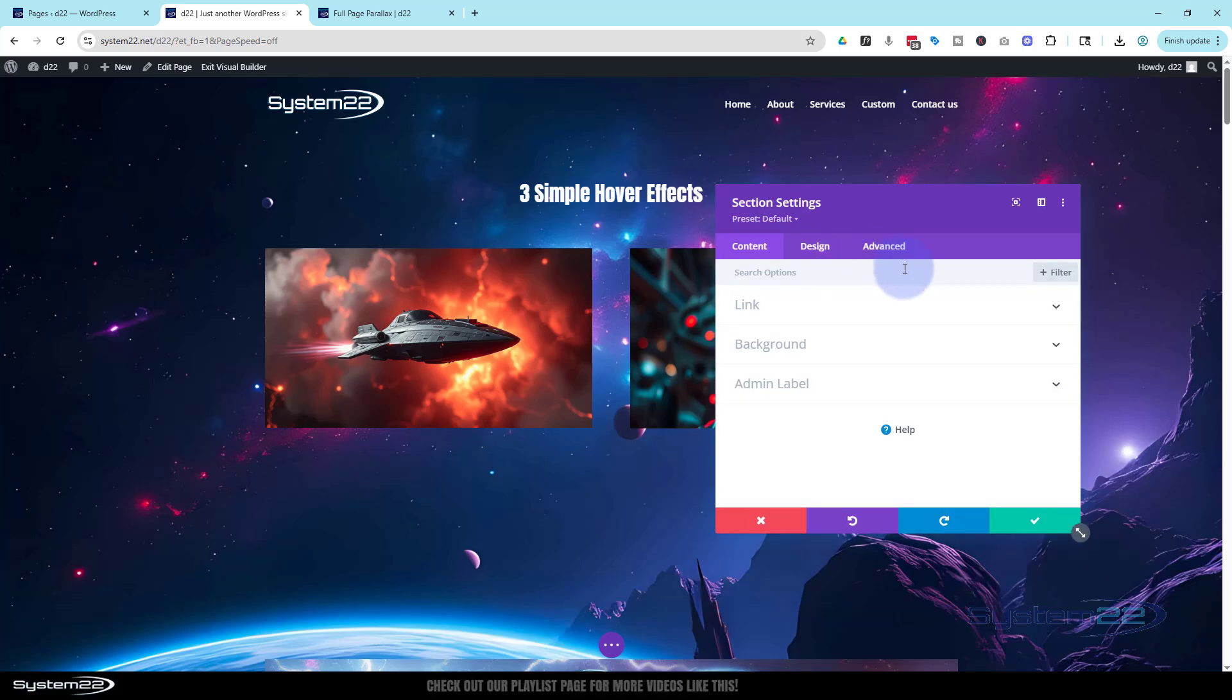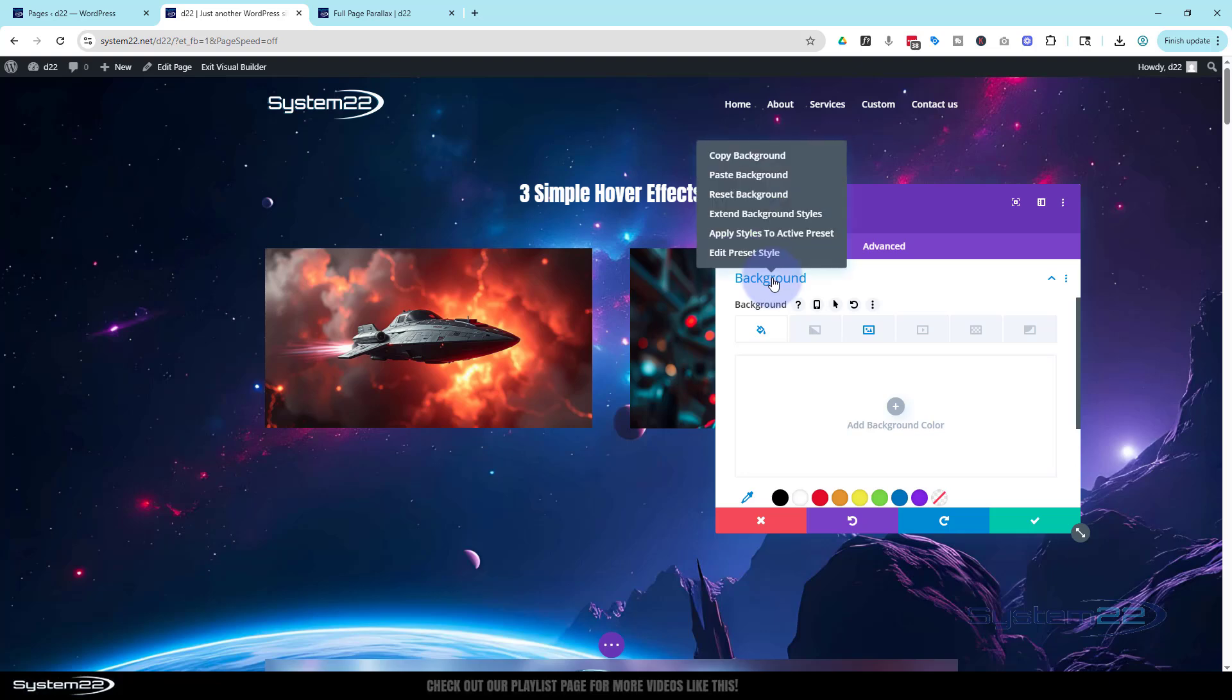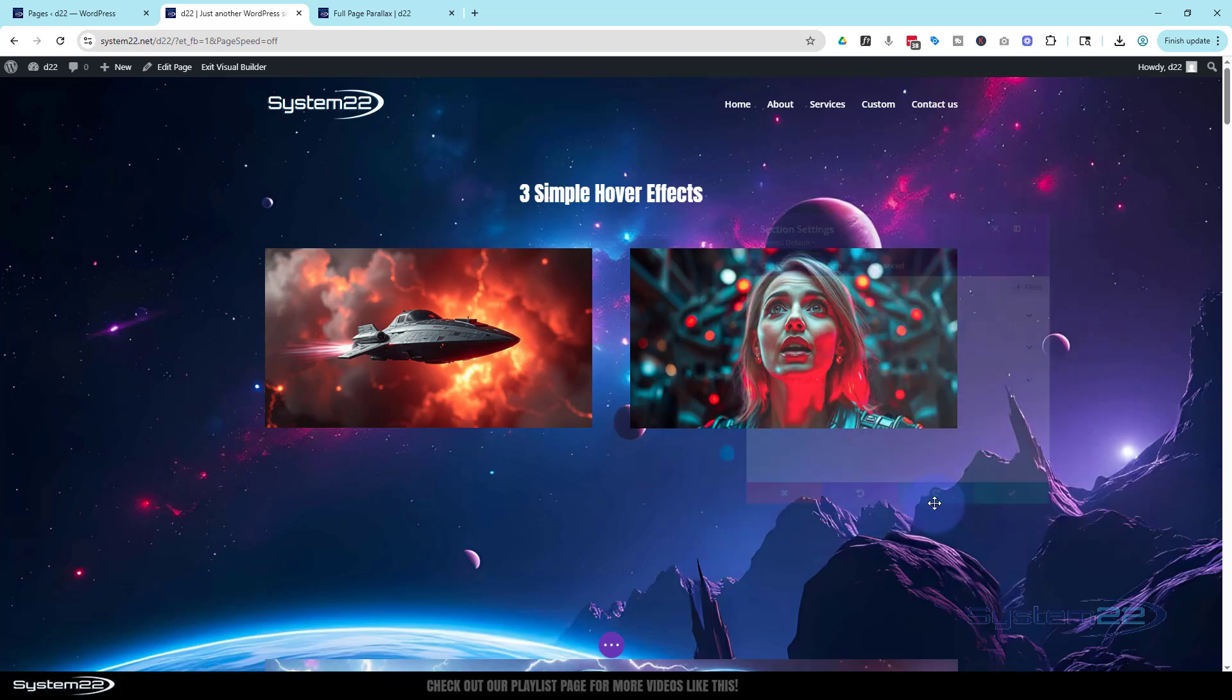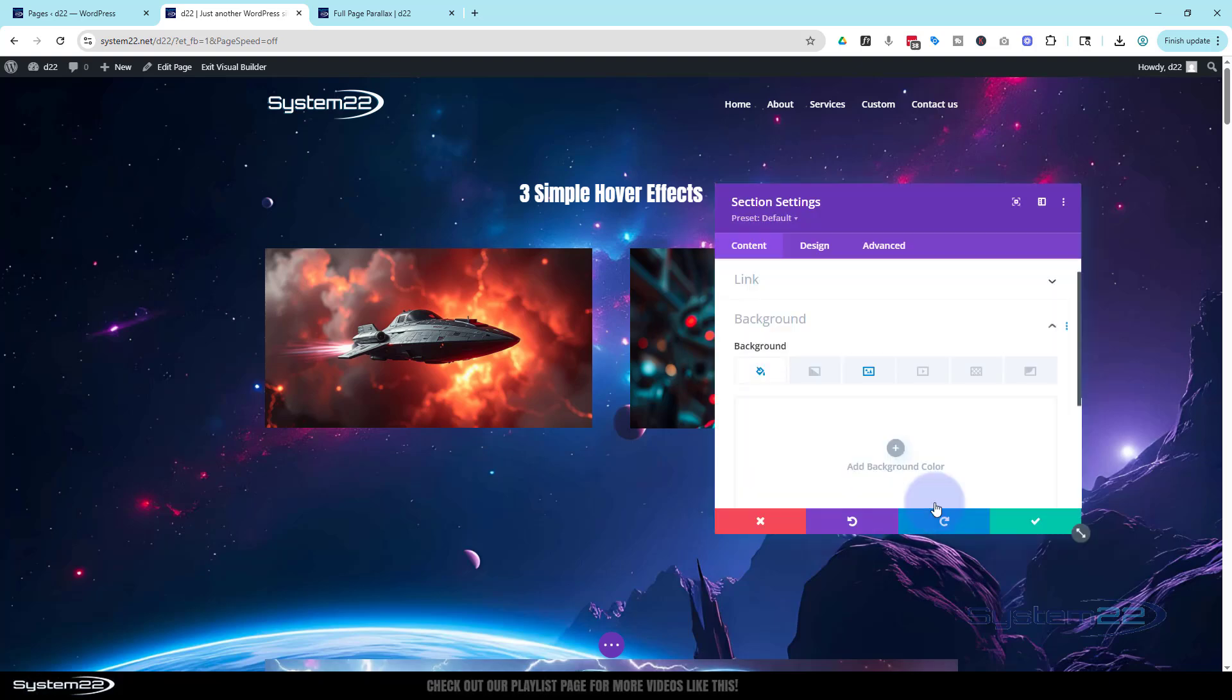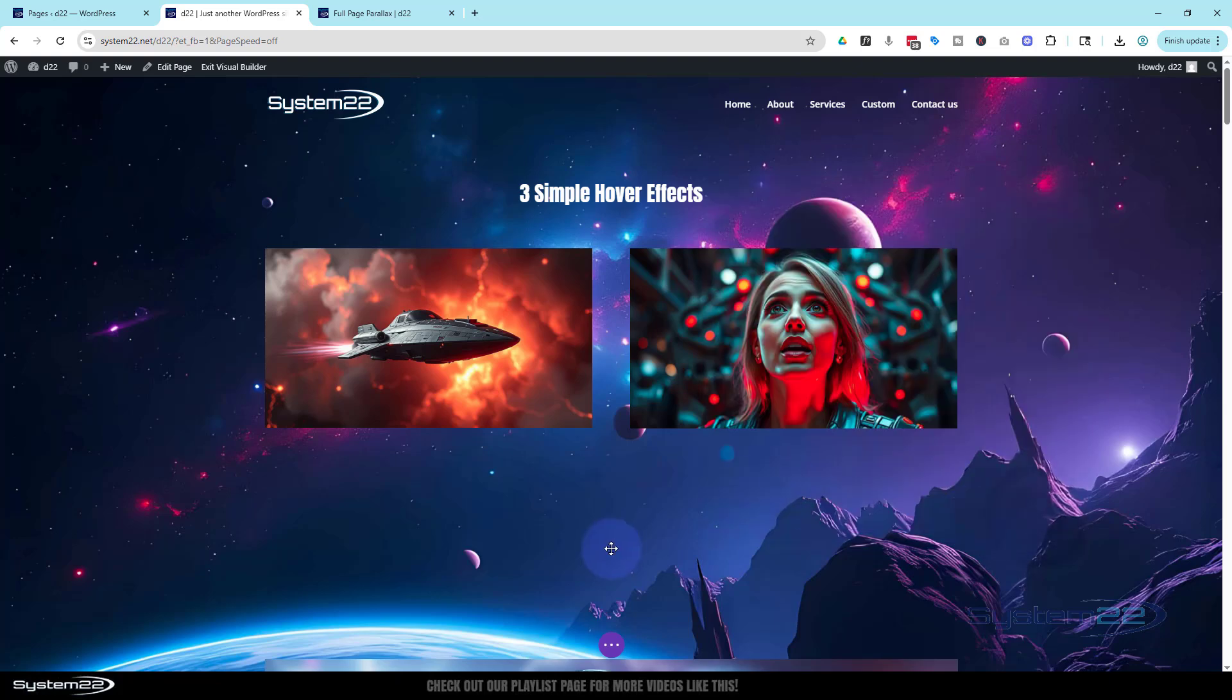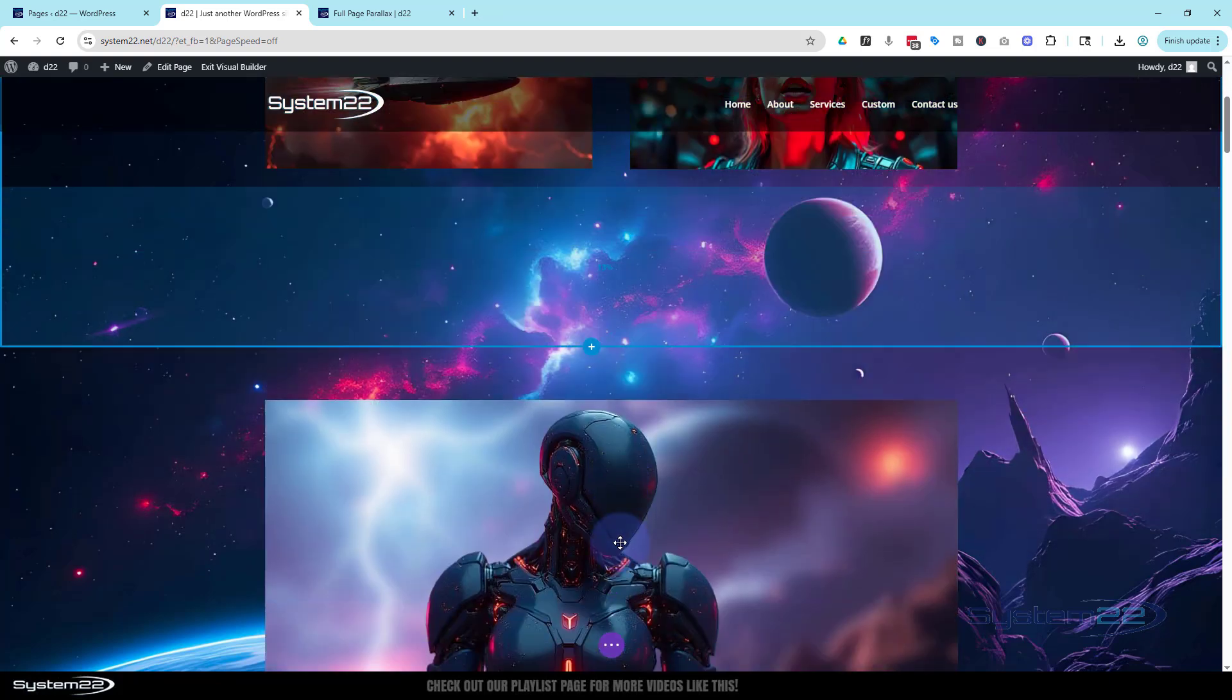So I'm just going to go into this background. You know what I'm going to do. I'm going to right click on it. I'm going to say extend background styles to all sections like we had earlier. Now that that's done we should have it on all sections.